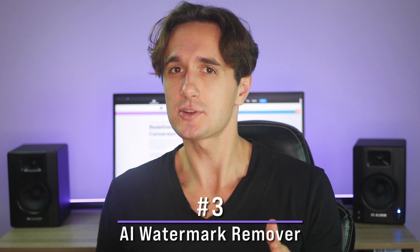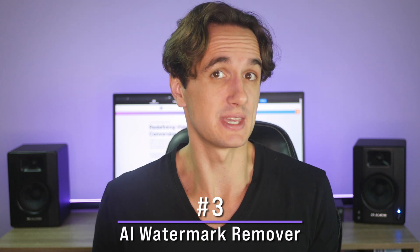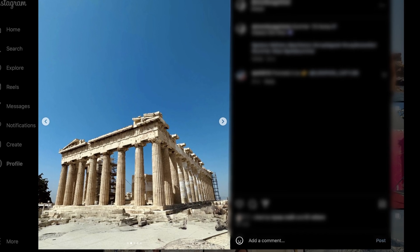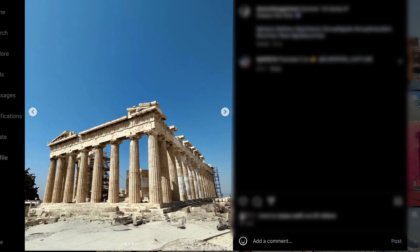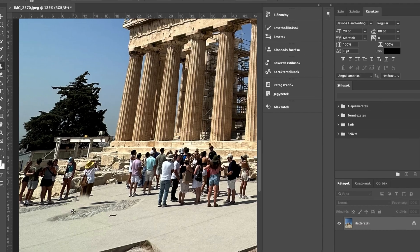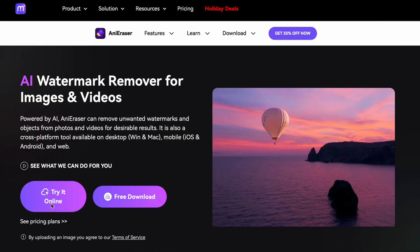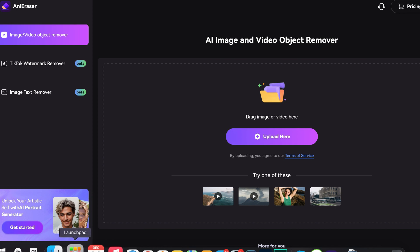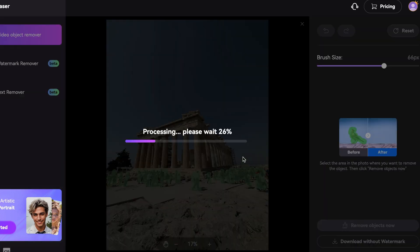Watermark remover. Another task in photo editing that used to be referred to as photoshopping is removing unwanted objects from an image, like people in a travel photo. Let me show you this photo on my Instagram that I took in Athens — a nice and clear image. Now let me show you the original one. Removing this many people takes a lot of time when done manually. Powered by AI, the eraser can remove unwanted watermarks and objects from photos and videos, leaving perfect results.